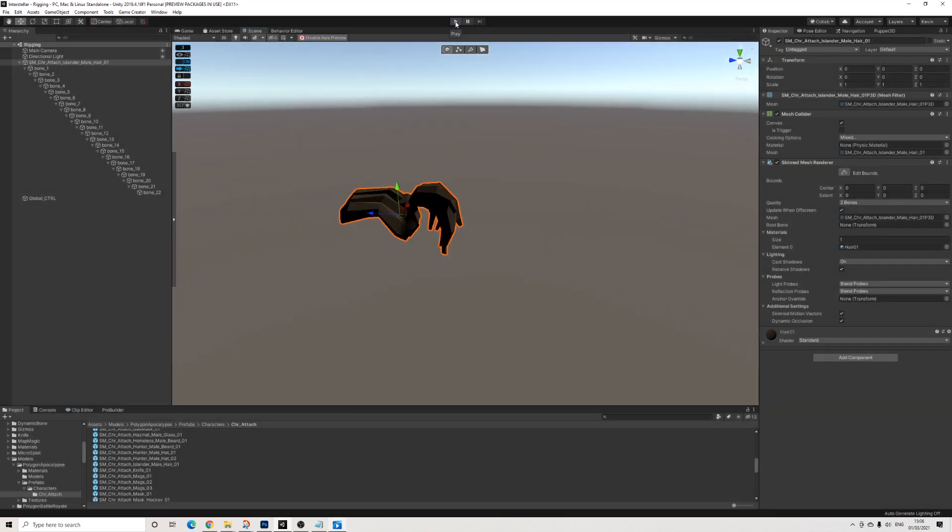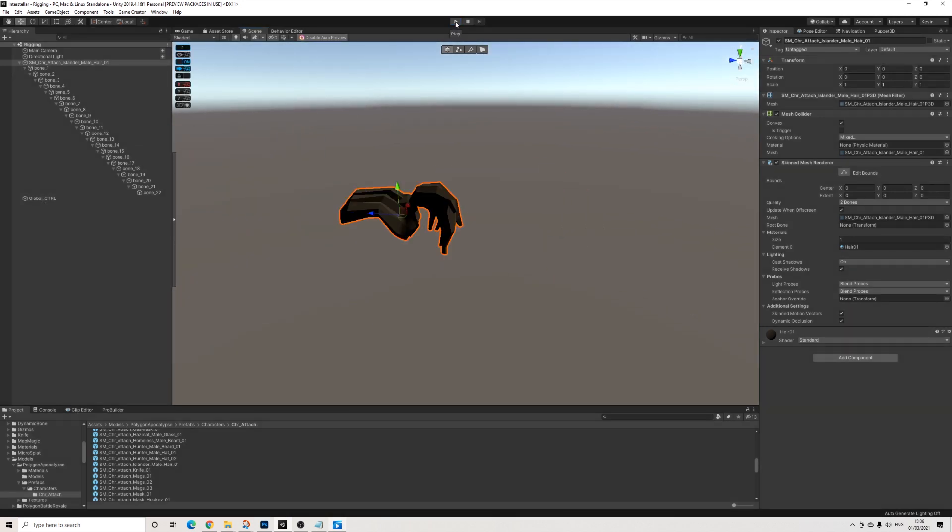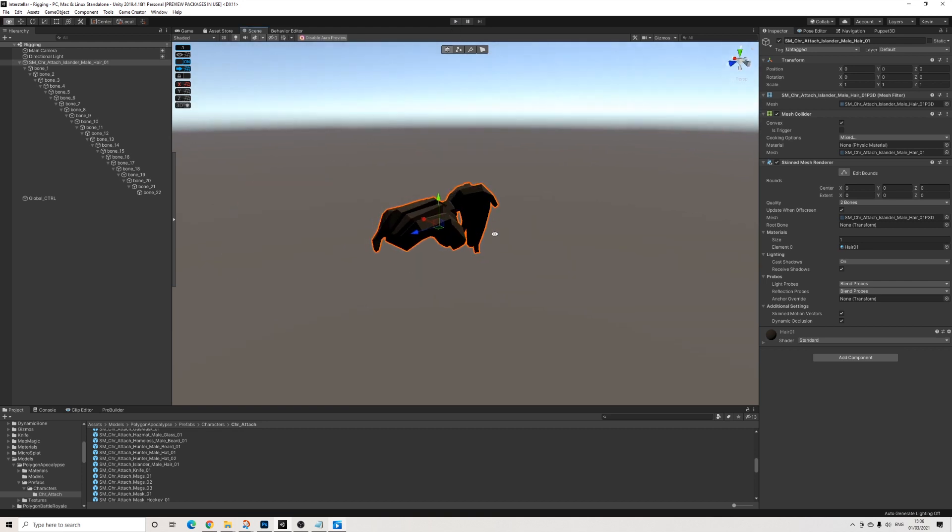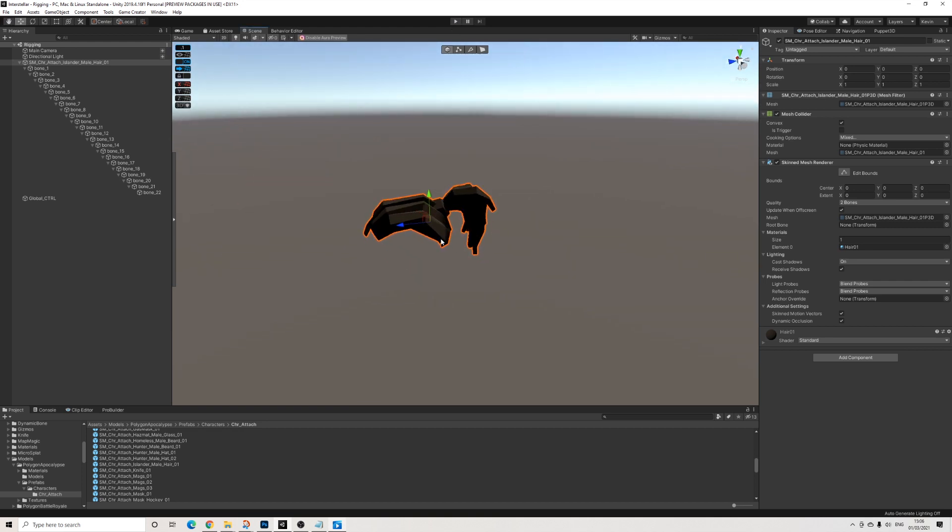Now Puppet3D can be used for anything really. There's not really any limits, so you can use it for rope, clothes, etc.